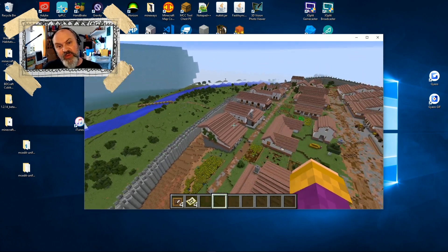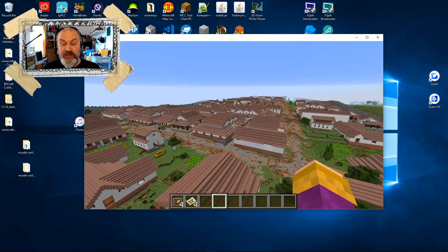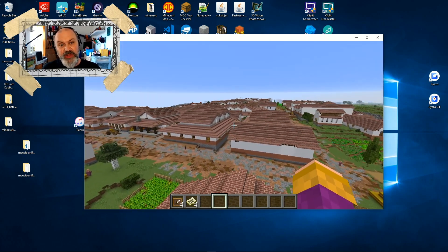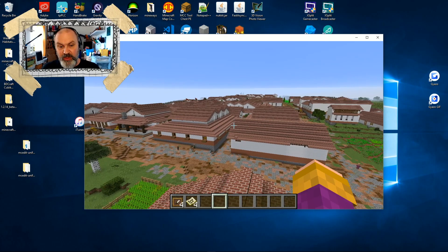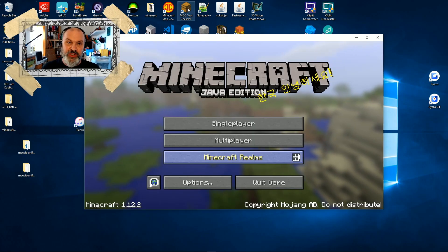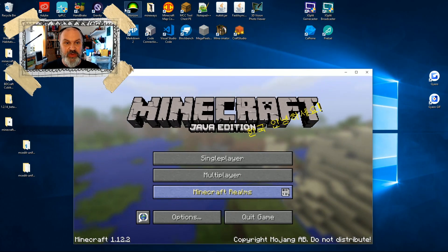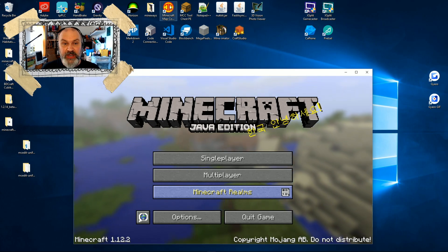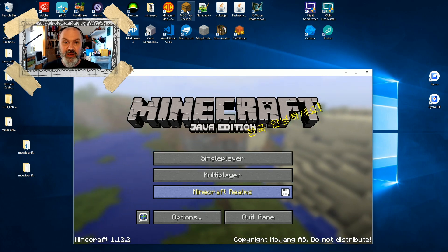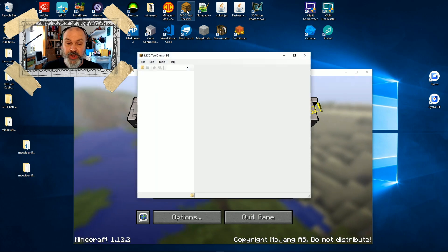To do that, we're going to need a tool. There are a variety of tools out there, but the one I use and my favorite at the moment is called MCC Tool Chest. It's just up here — if you look at my desktop, you can see I've got a range of different Minecraft tools. I'm going to double-click this one and open it up.